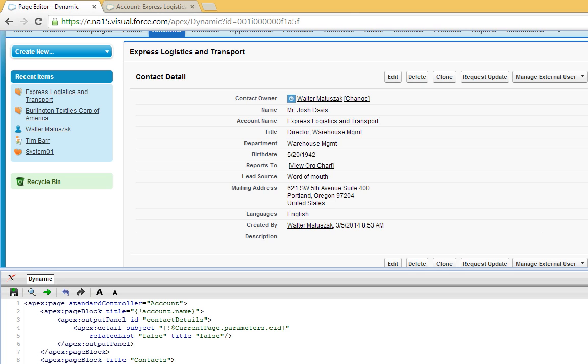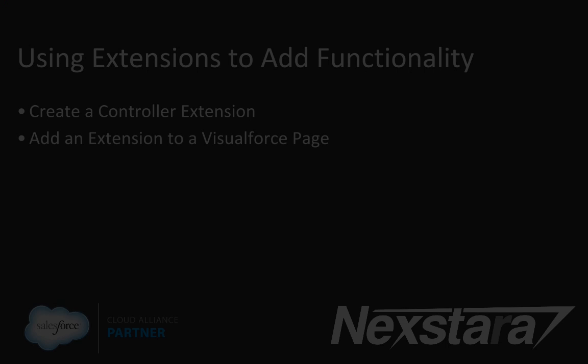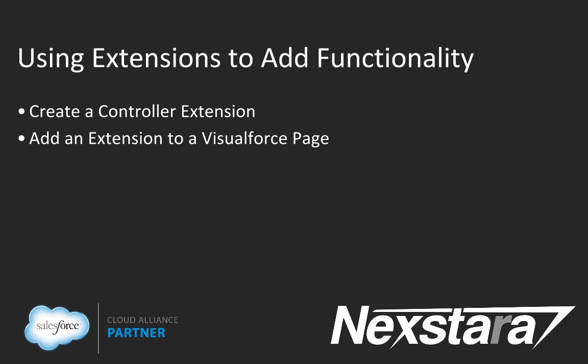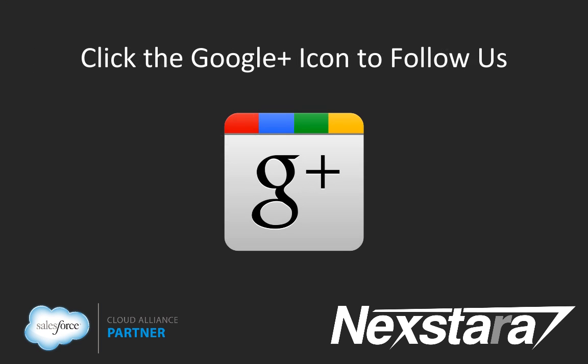So that's all for this tutorial. In our next video, we'll cover tutorial 12 using extensions to add functionality. Thank you for joining us. For more great content, click to follow us on Google+. Thank you.